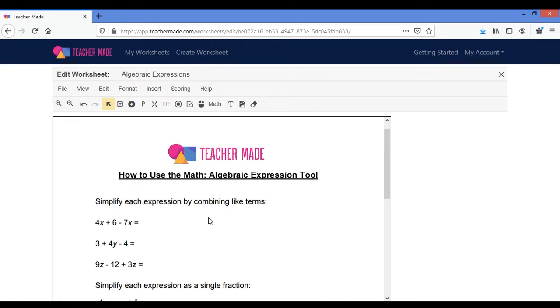Now this tool allows the student to enter an algebraic expression, so I'll show you what it looks like on their end too.